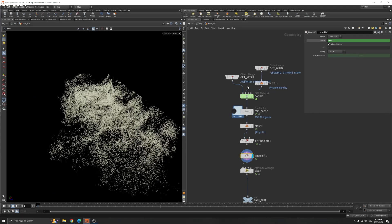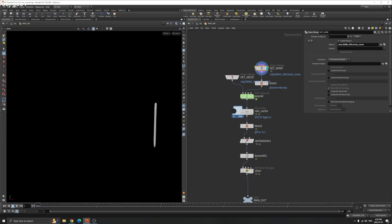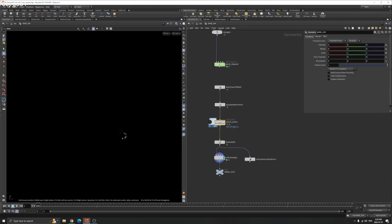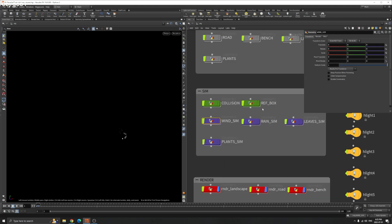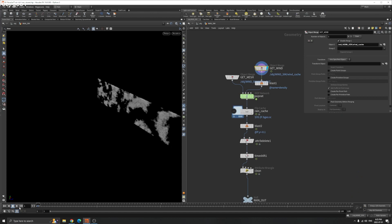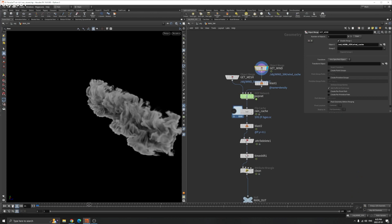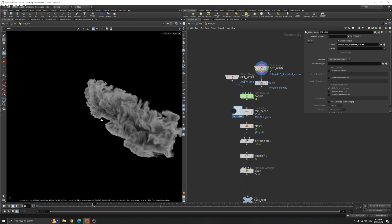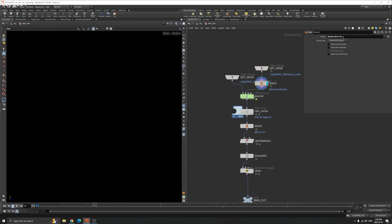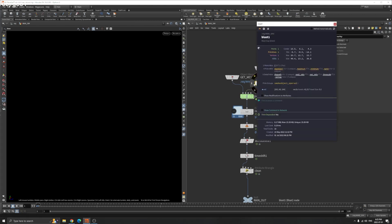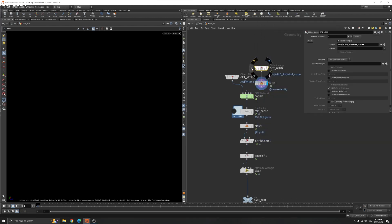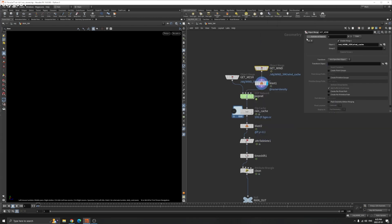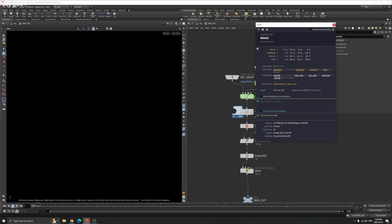I get the wind here, this is the cache we saved last time. I just merge that here. It's the same wind simulation but I don't want the density, so I just delete the density. Now you see nothing but there are something. We have the velocity here. Before it's density and velocity, now it's only velocity. We just want to use this velocity field to drive our particle simulation.